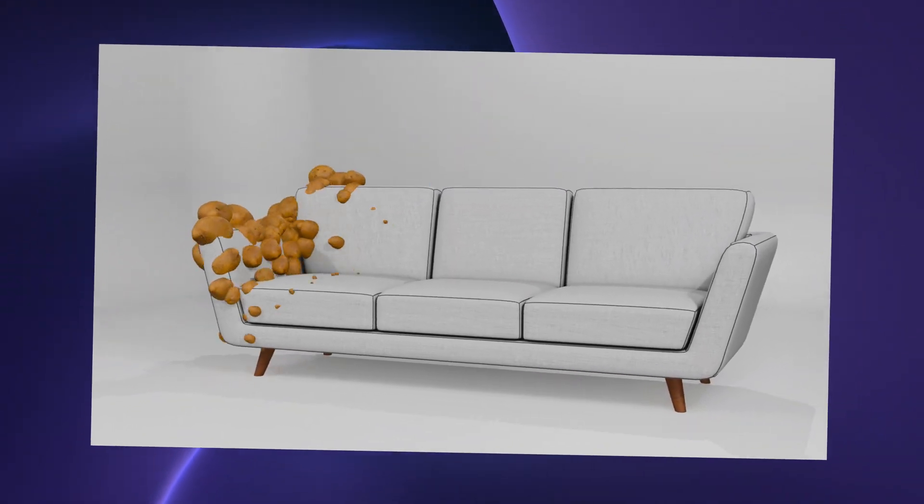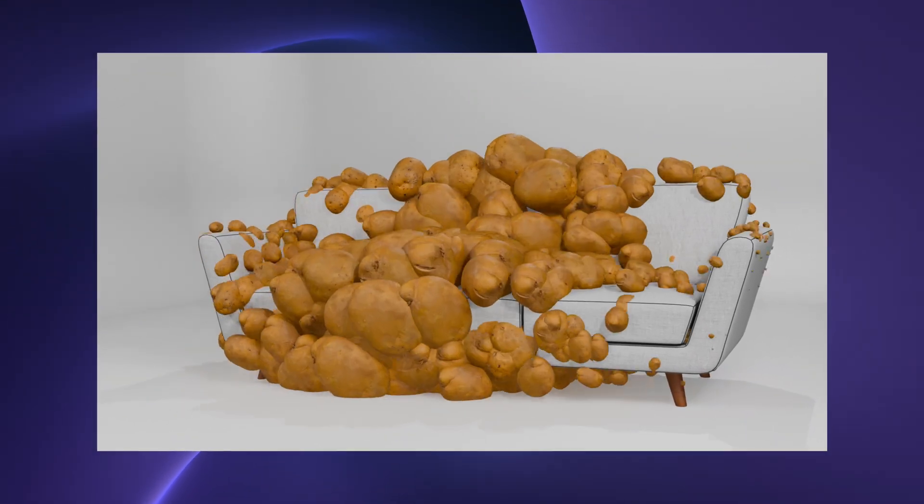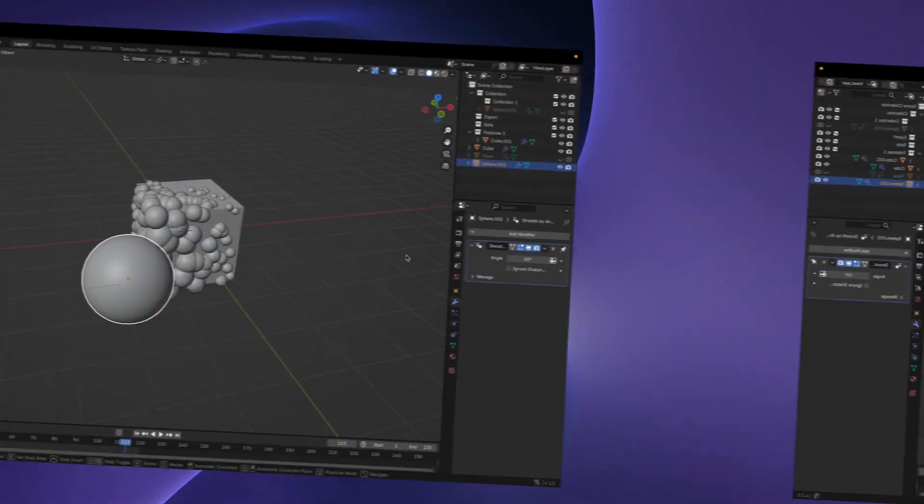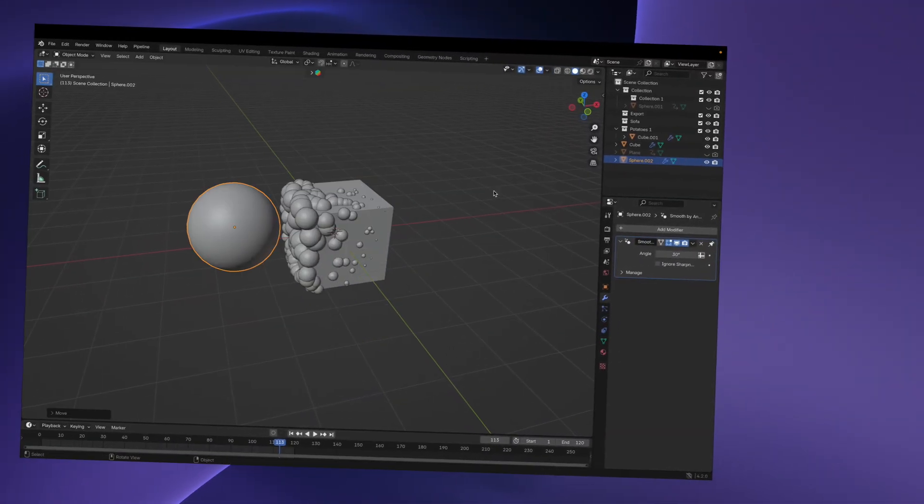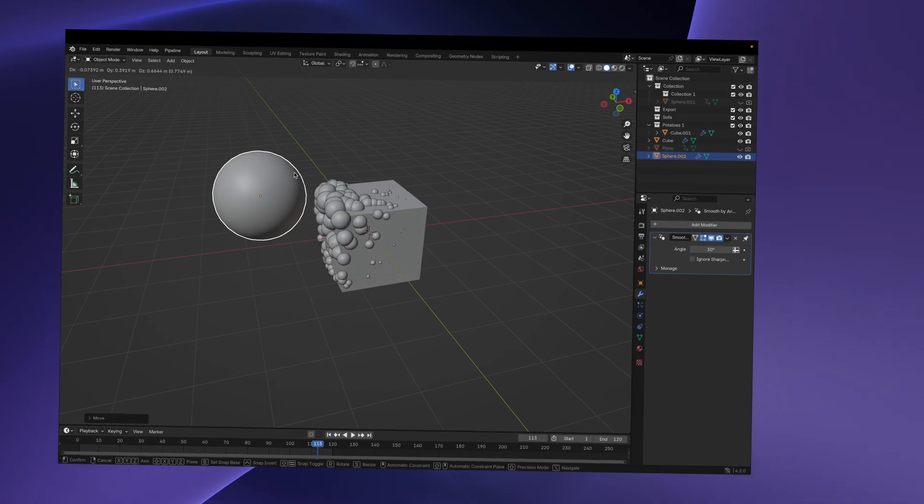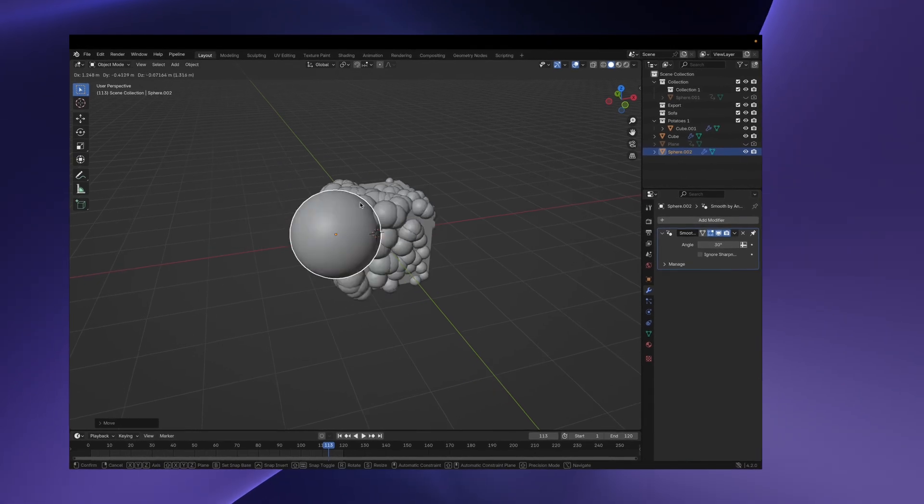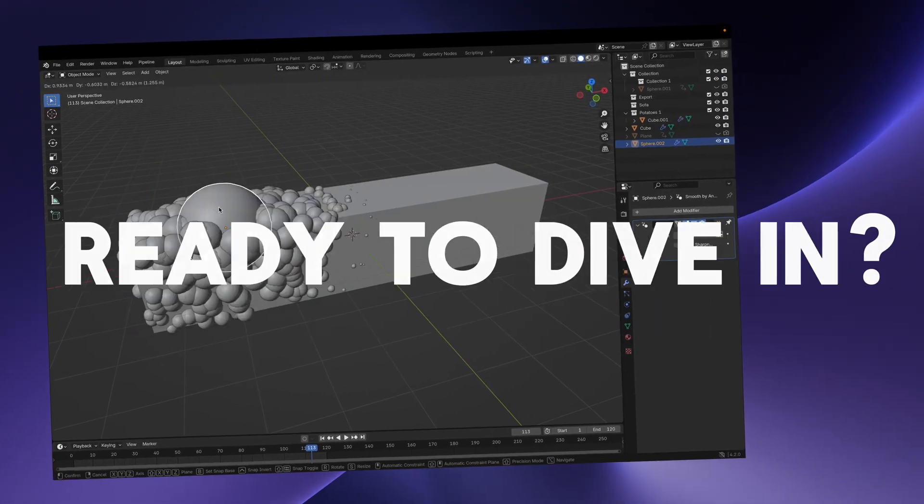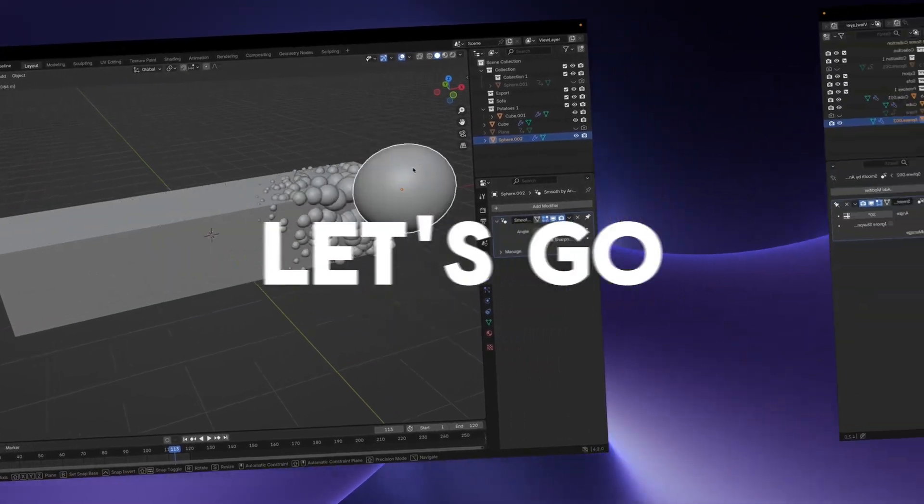Ever wanted to add a dynamic growth effect to your Blender projects? Stick around, because today we'll show you how to create this amazing effect and make easy adjustments and changes to it on the fly. Ready to dive in? Let's go.